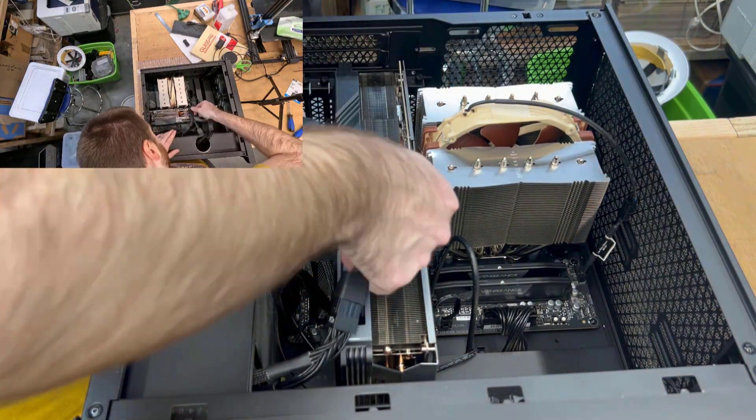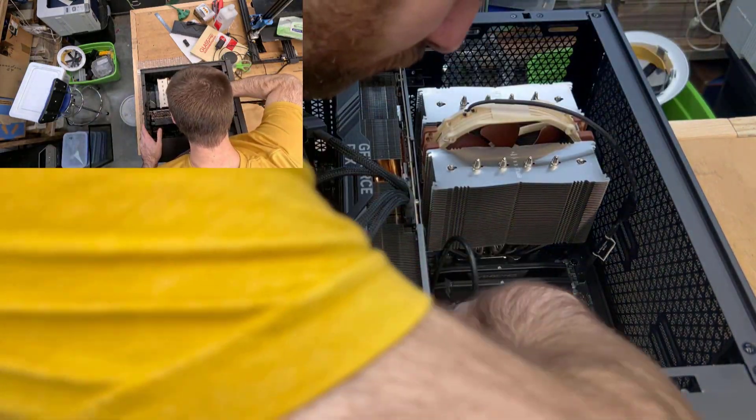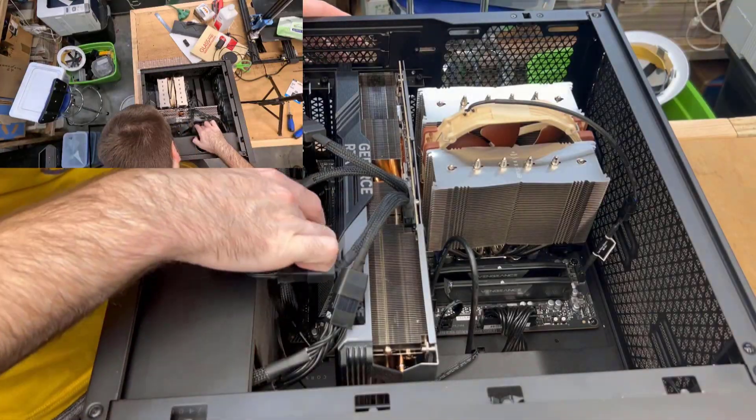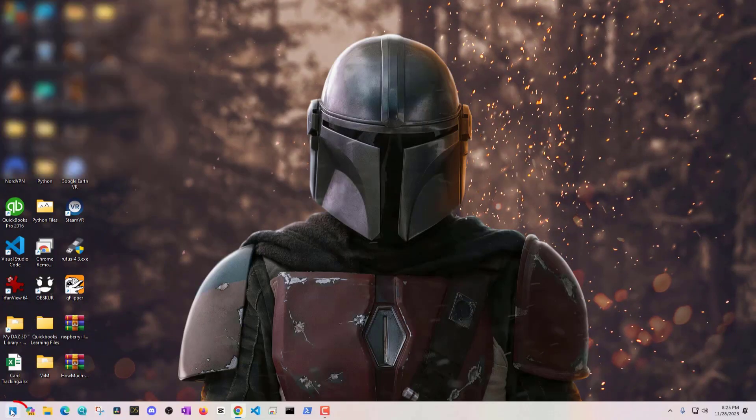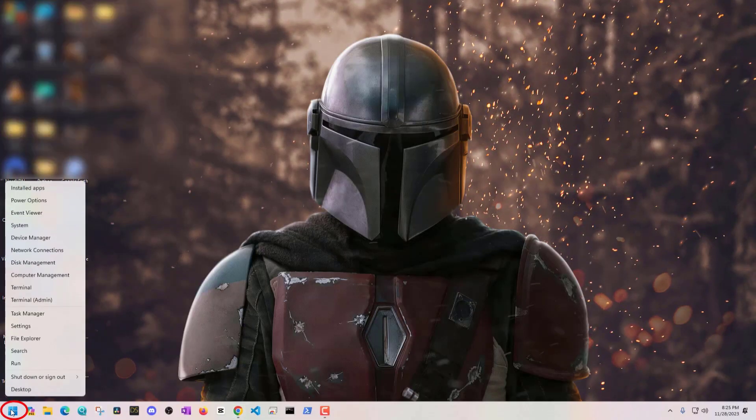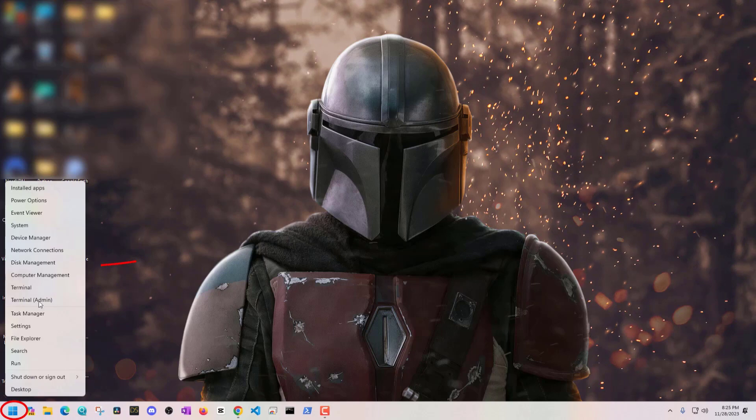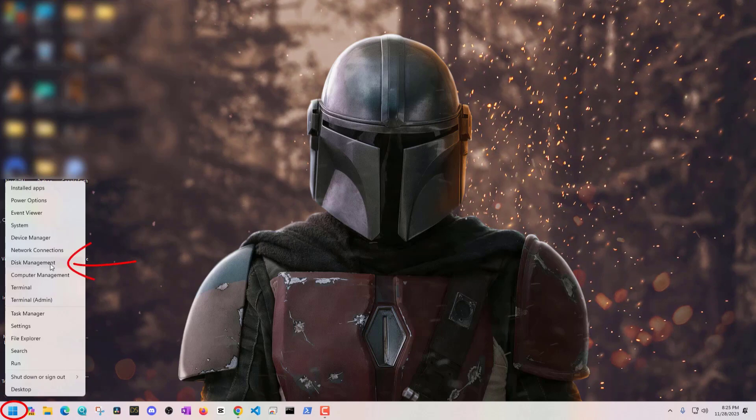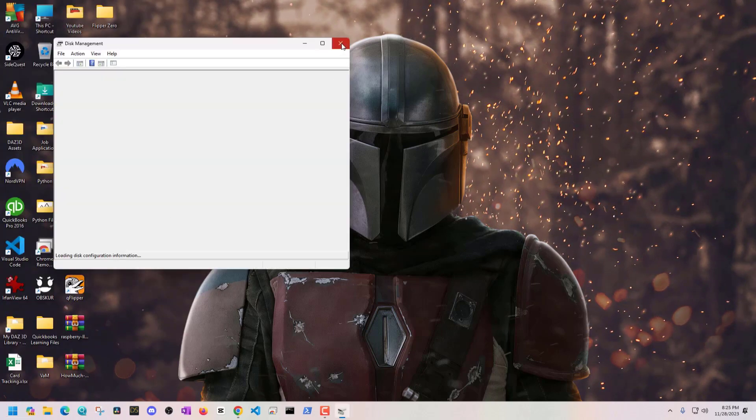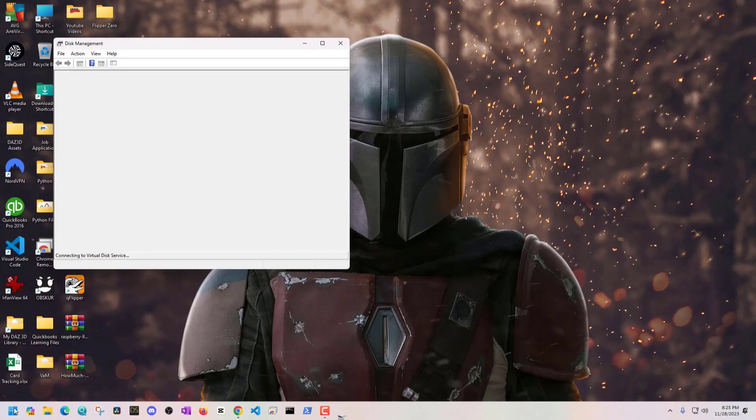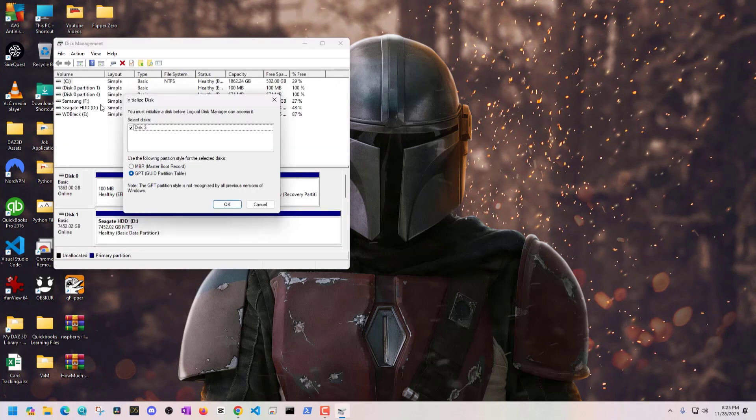The next step is actually going to be powering on the PC and starting up your M.2 drive. From the Windows PC you can right click on the start menu and you can click on disk management to get to your disk manager, or you can just search for disk management and click on it there.